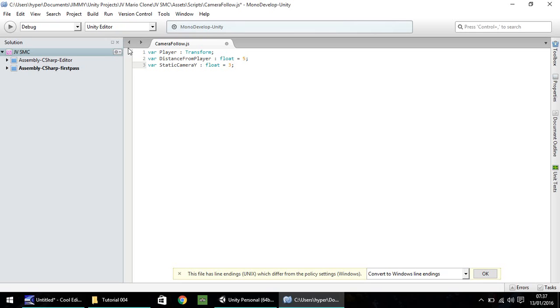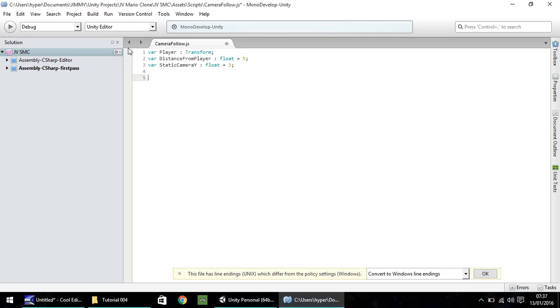Okay, so, so far, we've written three lines. One thing to note here is, it is case sensitive. So, remember that when you type var, it is all lowercase. Float is all lowercase. I've set player, distance from player, static camera y, with some capitalization in there. It doesn't matter if you put caps on that or not, as long as you remember, if you have, you need to use the caps later on in the script. If you haven't, then don't use the caps later on in the script.